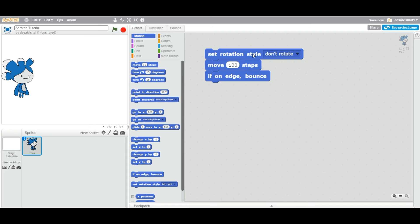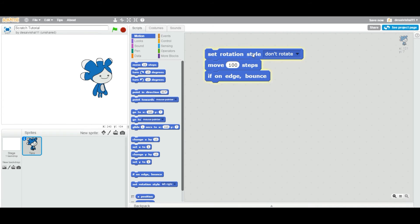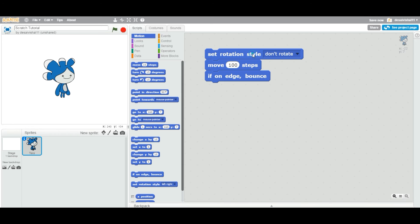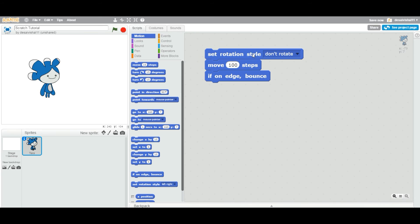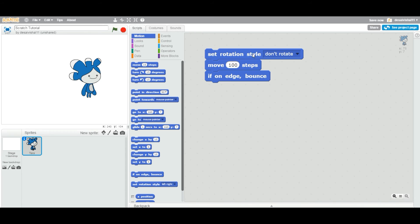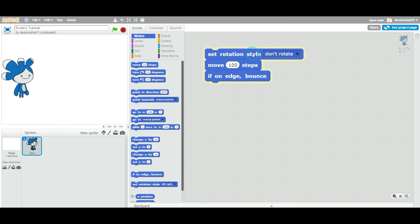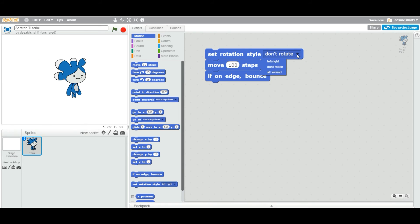Now this one is the same as previously because I'm saying do not rotate. So by default, the sprite is not going to rotate. Now let's go back to the center. Now let's look at another, the third option called all around. Let's try and find out what it does.